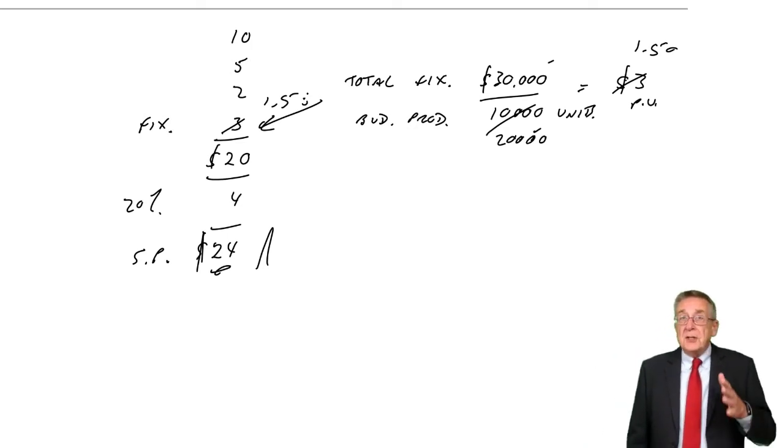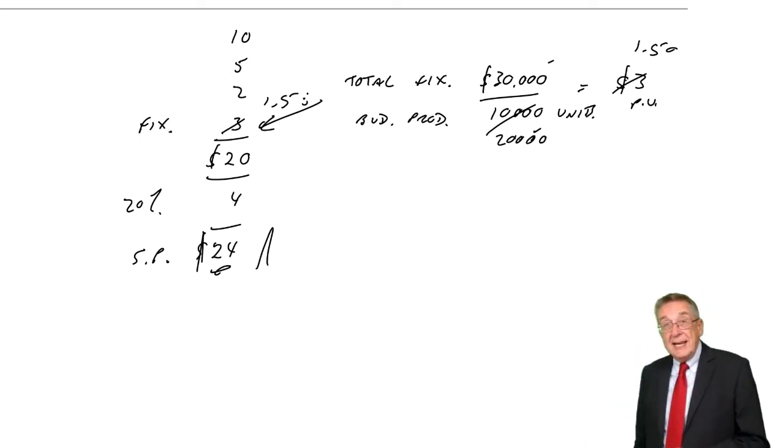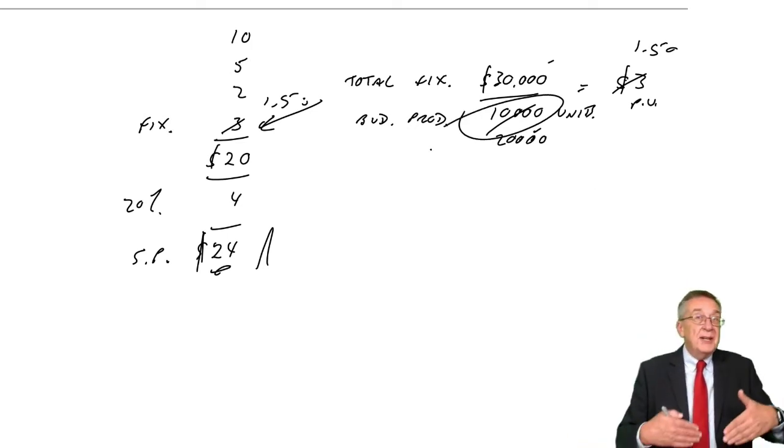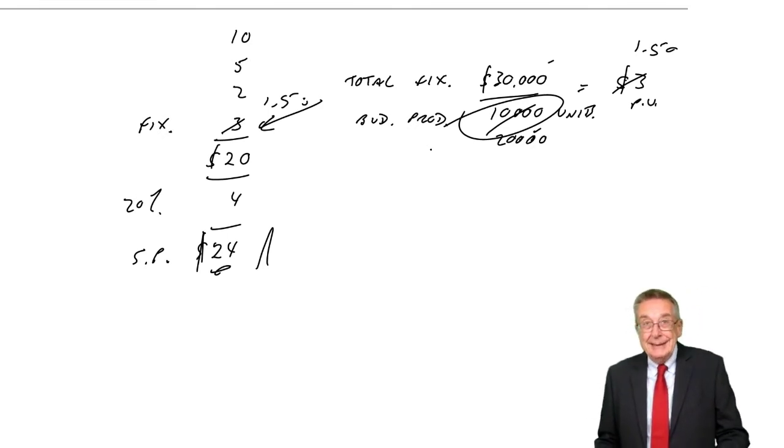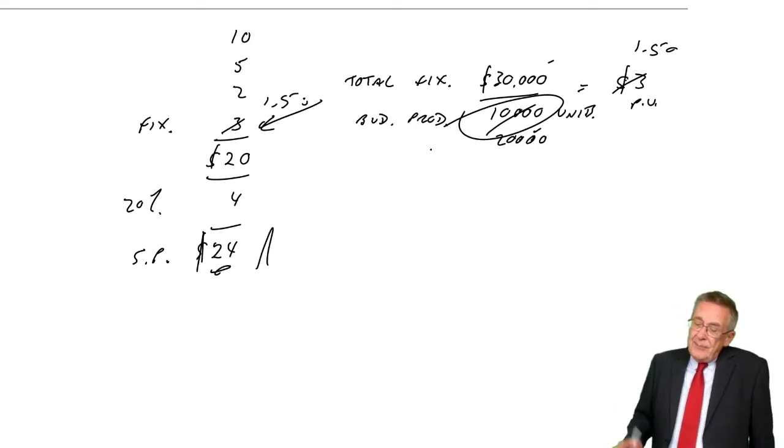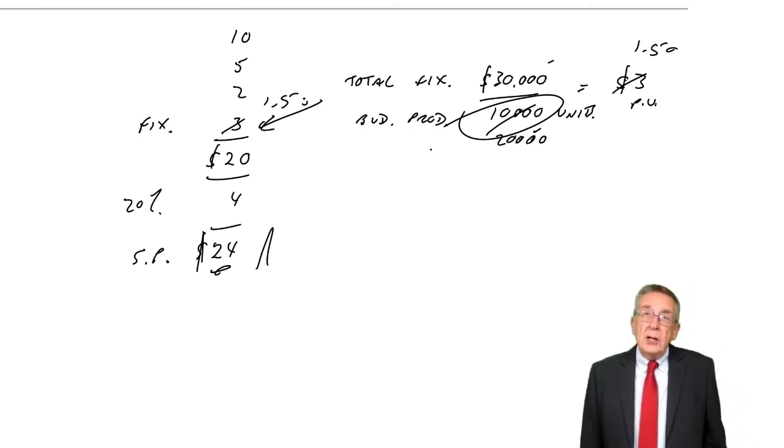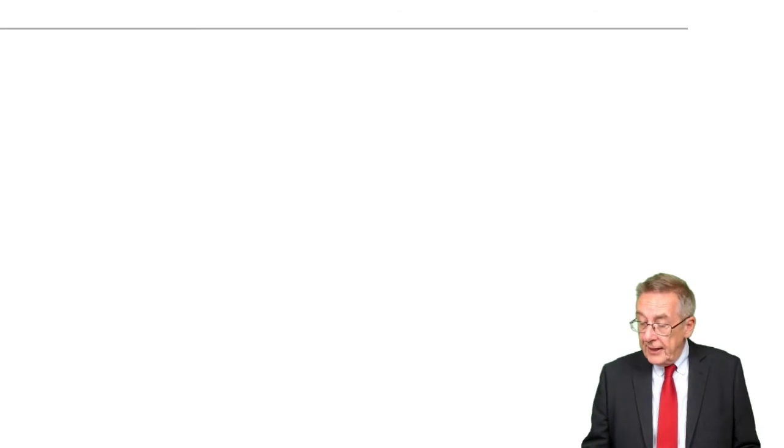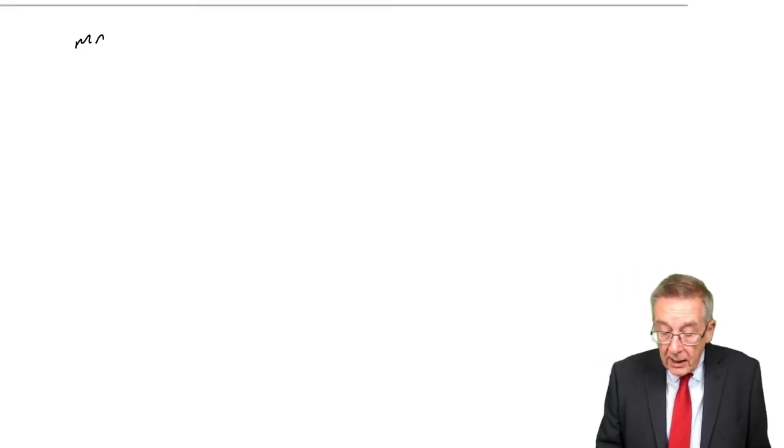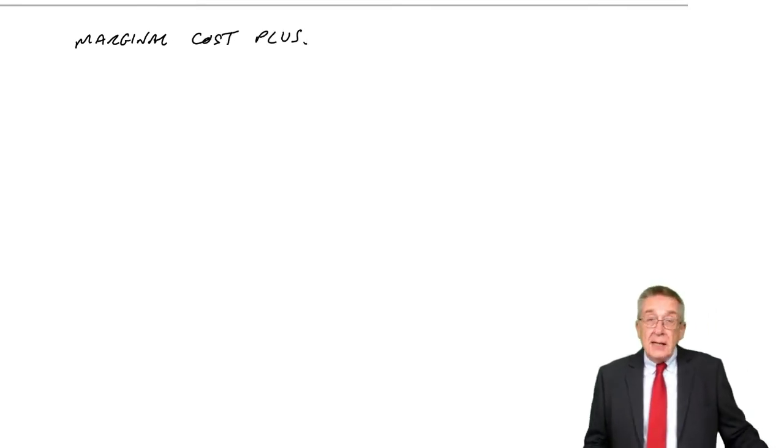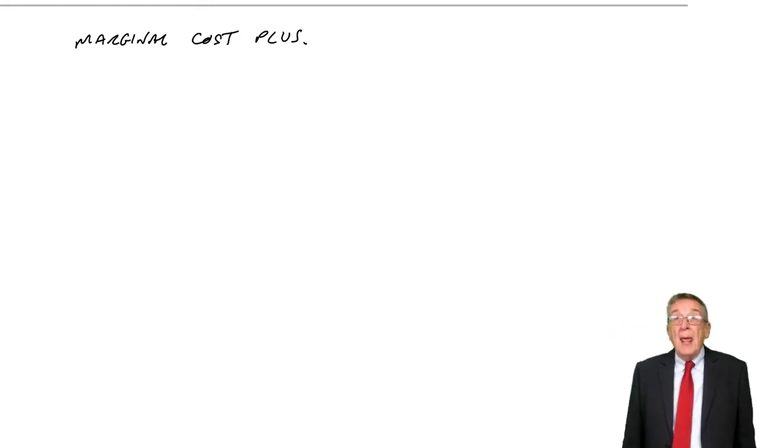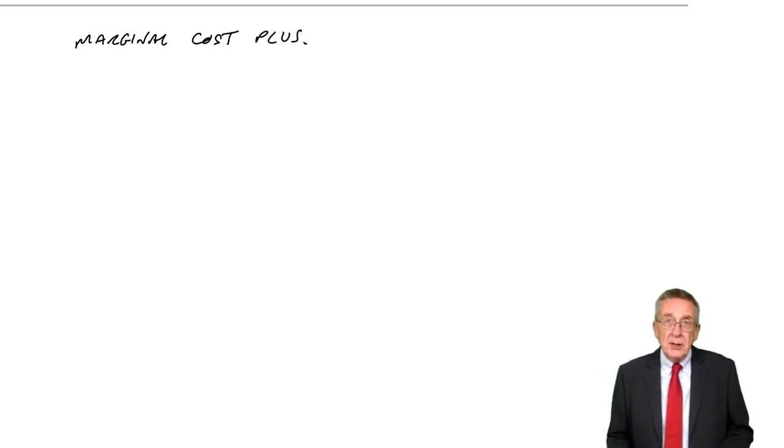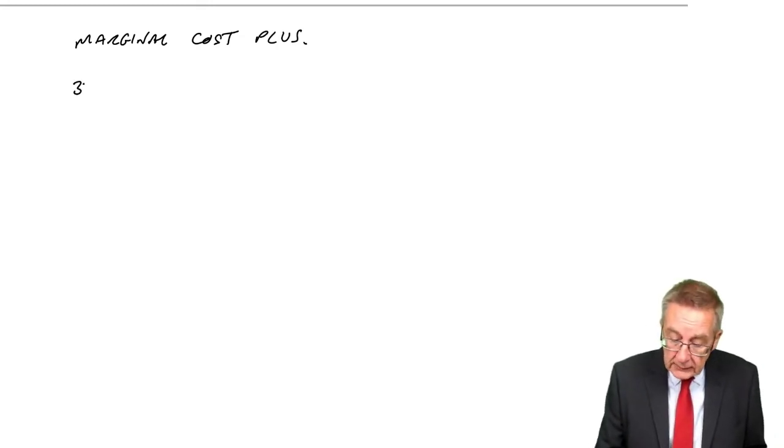And that's a little problem for us. That with full cost plus, arithmetically, it's easy. But the problem is deciding how many we're going to produce in order to get the full cost to absorb the fixed overheads. That's a problem. And so an alternative approach to avoid that problem with fixed overheads is to use what we call marginal cost plus. And it's exactly the same approach, except that instead of adding a percent to the full cost, we add a percent to the marginal, the variable cost.